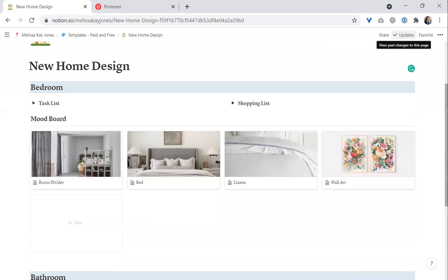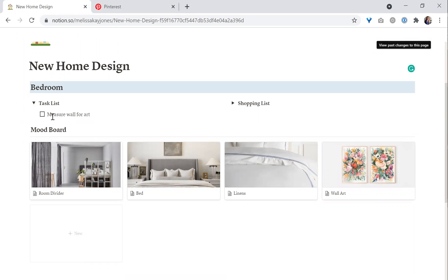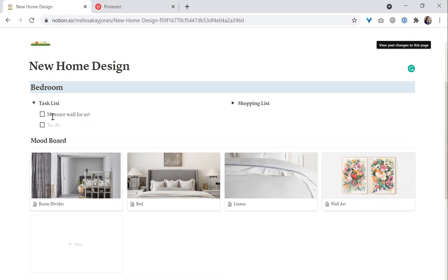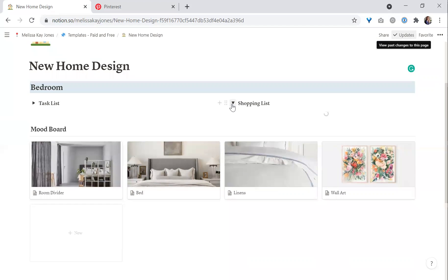We're going to keep it private for now. For the task list, you can add elements like 'measure wall for art,' 'iron linens,' or whatever you want to do. You can add your task list and shopping list items in there.